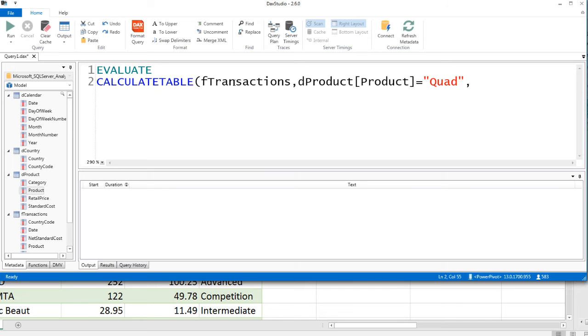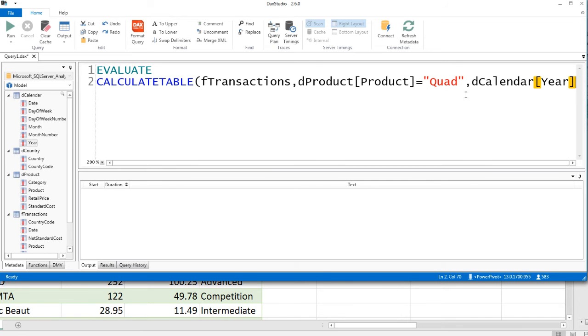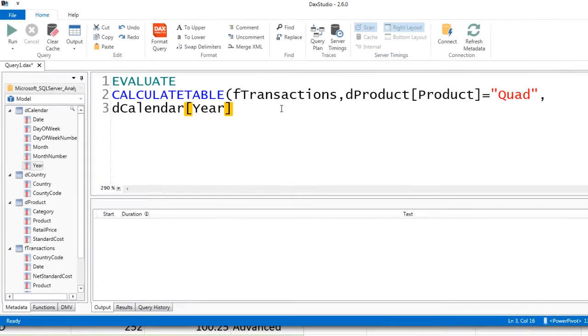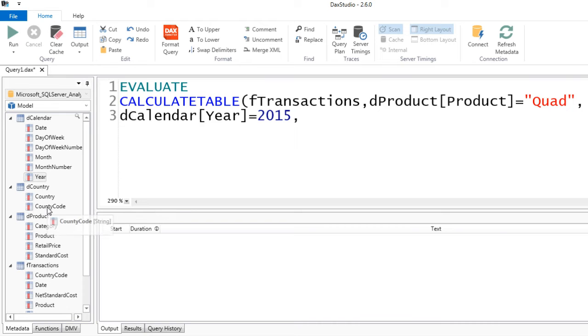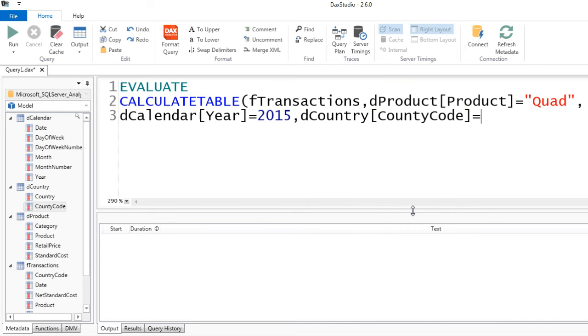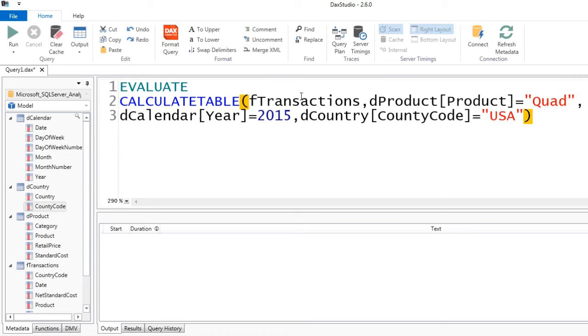The next column, I want to come over to the DCalendar, and double-click Year. I'll come down here and equal sign, and I want to say 2015. Notice text is in double quotes. Numbers can be without double quotes. And our third condition is I want to come over to the DCountry CountryCode, double-click. I want to say, which one of you is equal to USA, in double quotes. Now I can close parentheses on this, and CALCULATETABLE right now will deliver only the records from FTransaction that had the product quad in the year 2015 with the country code USA.